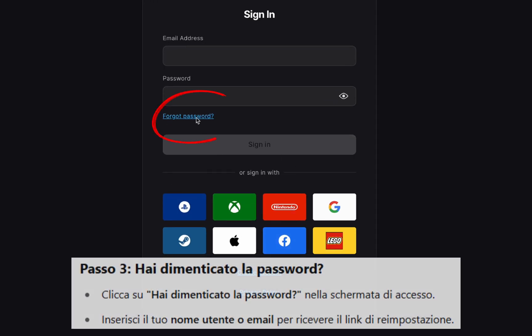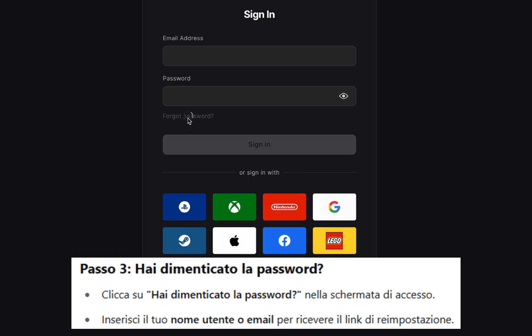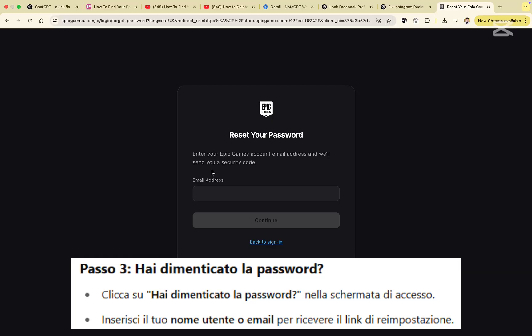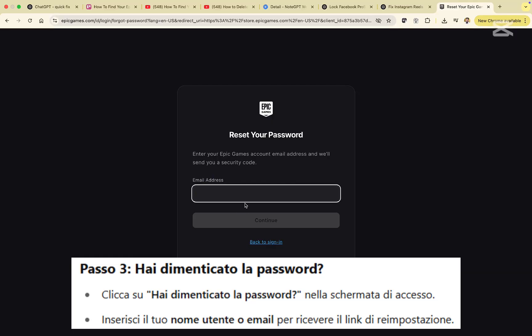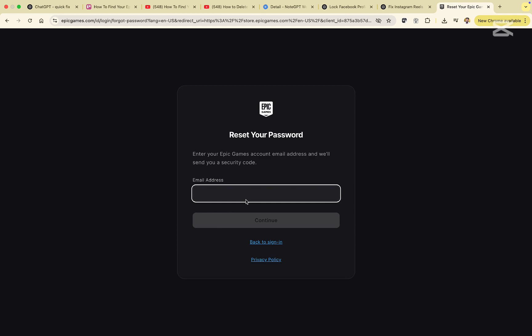Step three, click on forgot your password. Now enter your username or email address. If you're not sure which one, check your email inboxes to find out which email you used for Epic Games.